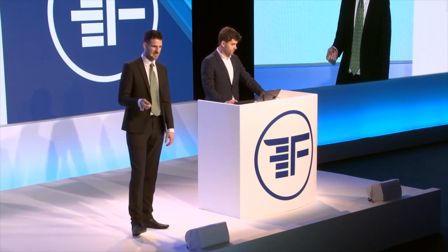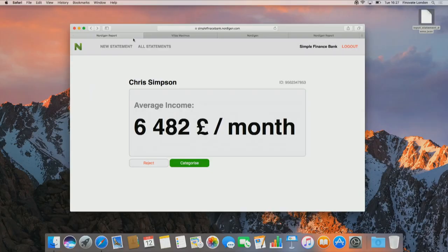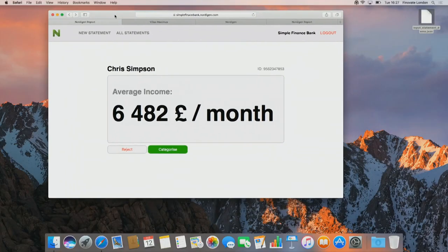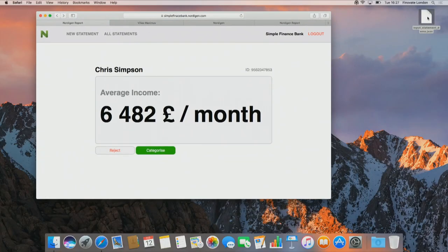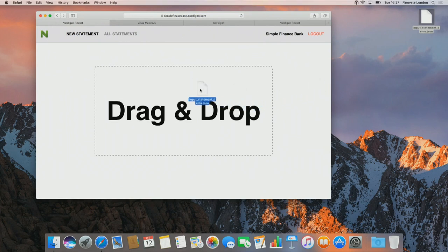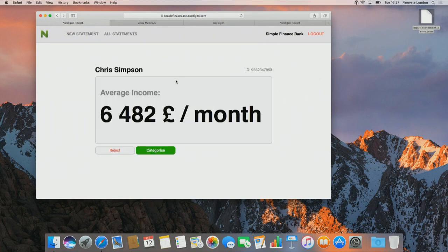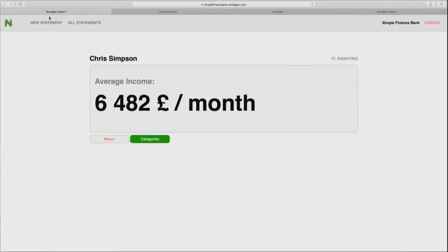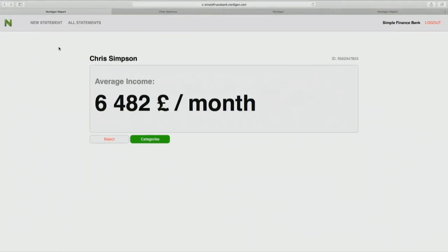To show you how easy it is to access the data, in this particular scenario Chris is going to be using the drag and drop functionality. We have a demo bank statement file here, and you drag it over — very slowly so you guys can all see it — and boom, we're back to the simplified verified income figure.